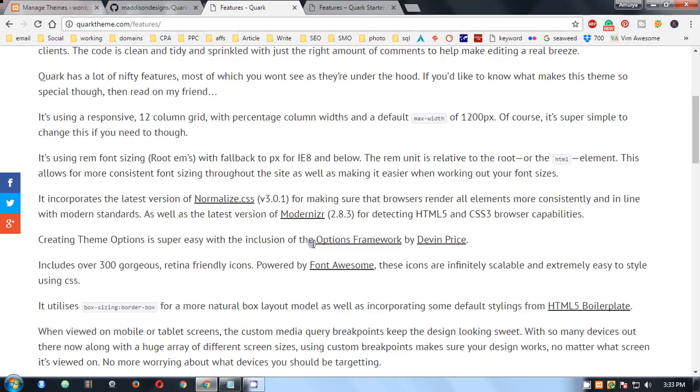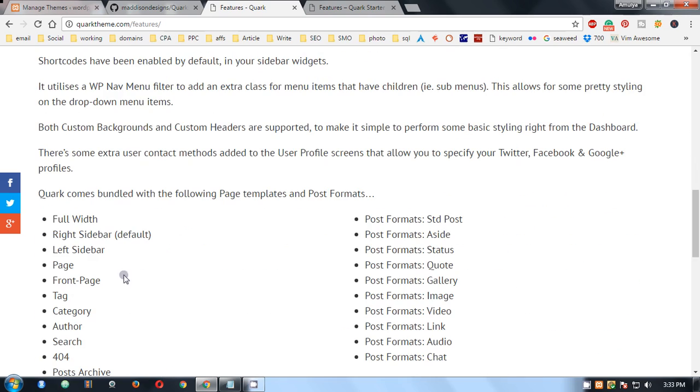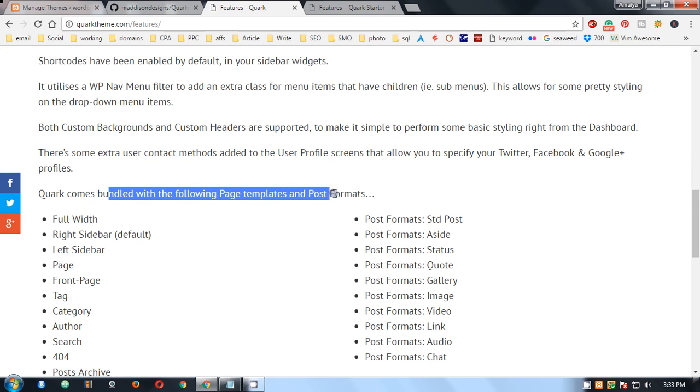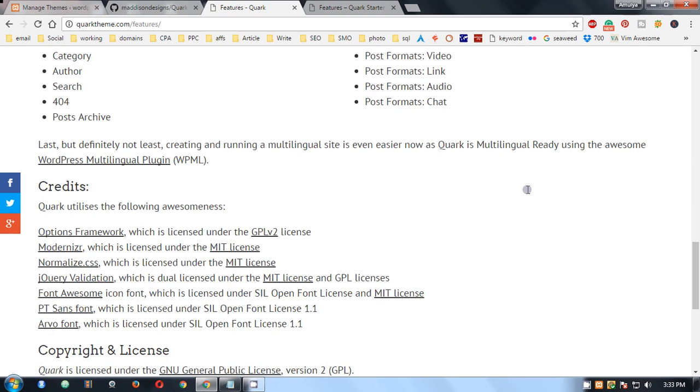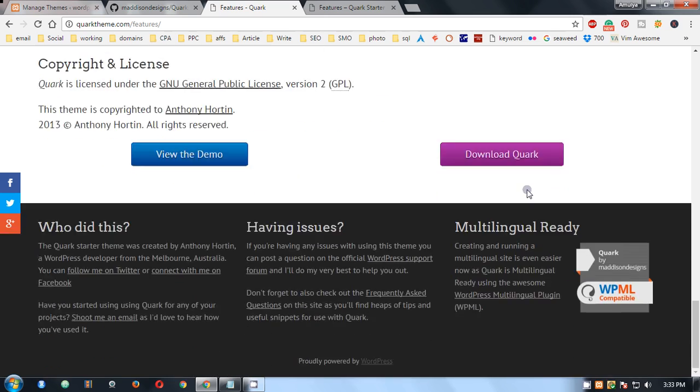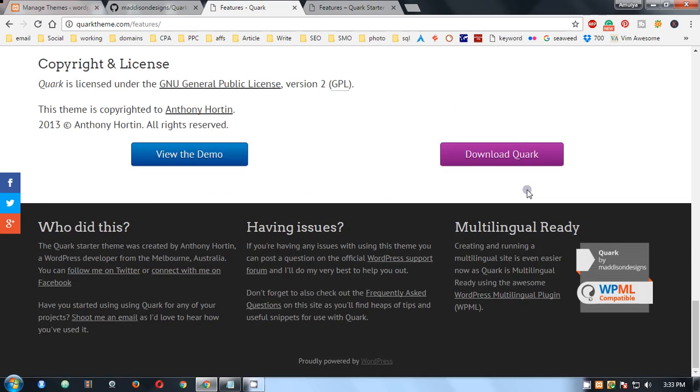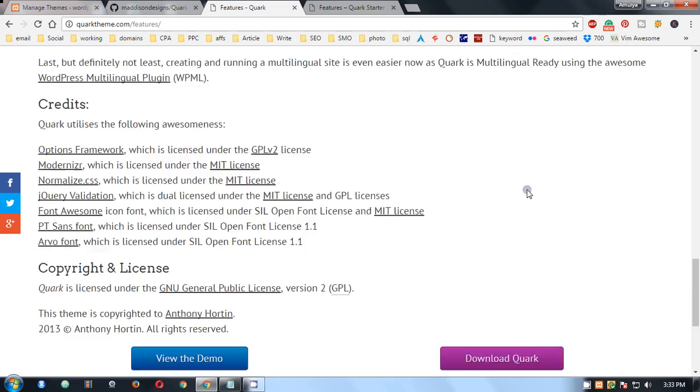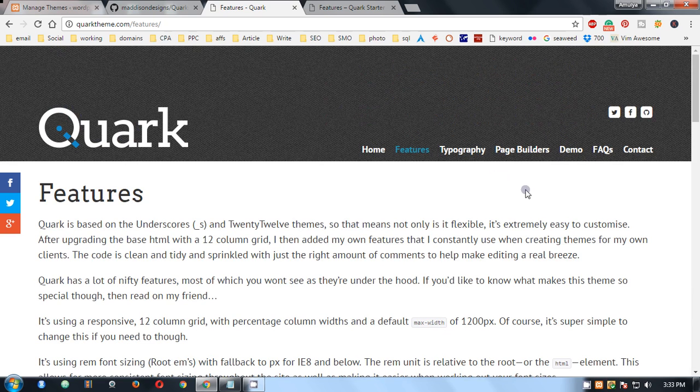These are the features. You can see page templates, post formats, and credits. This is a really good starter theme.